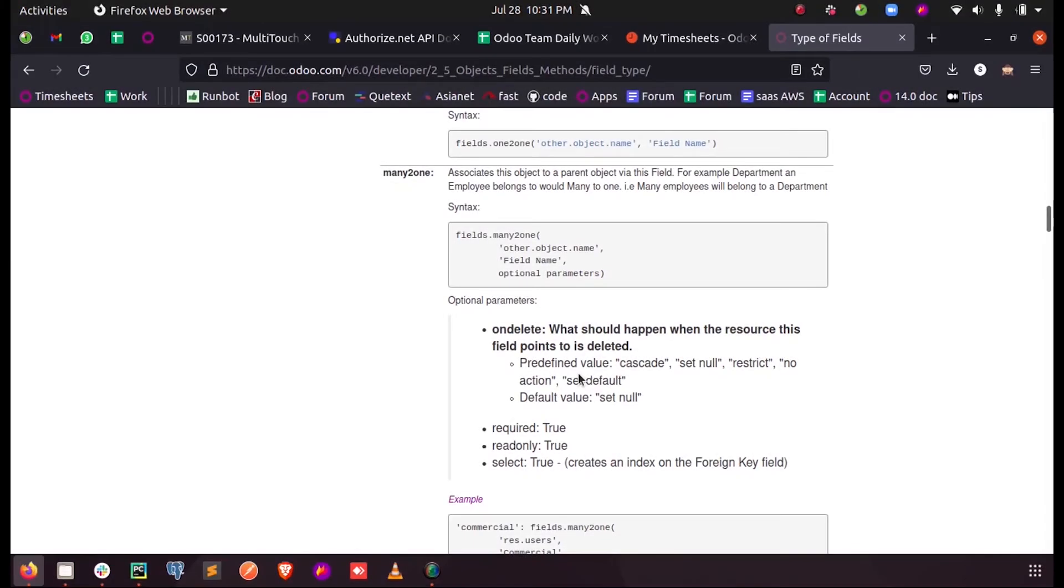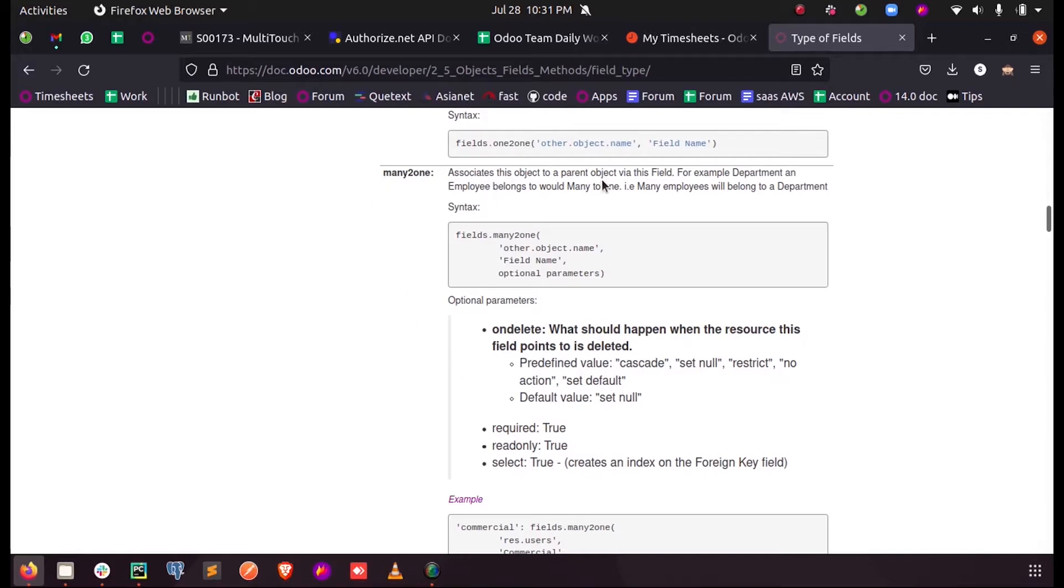Hi all, in this video let us discuss the Python Many-to-One field parameters in Odoo 14. As we all know, the Many-to-One field associates this object to a parent object via this field.